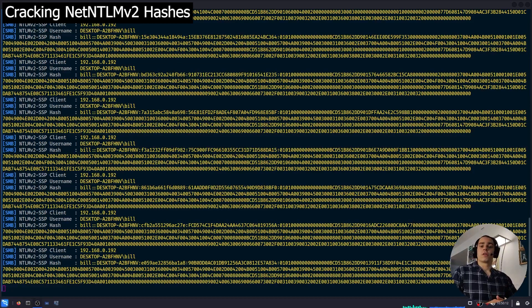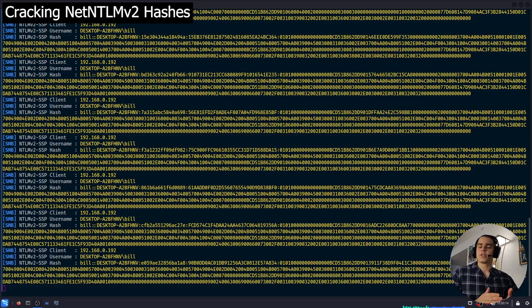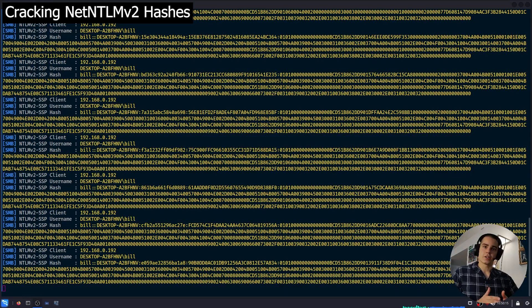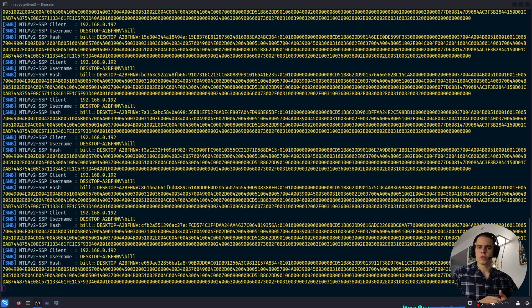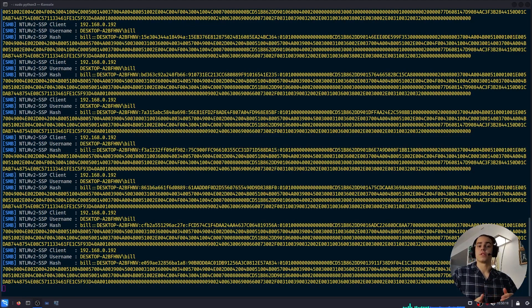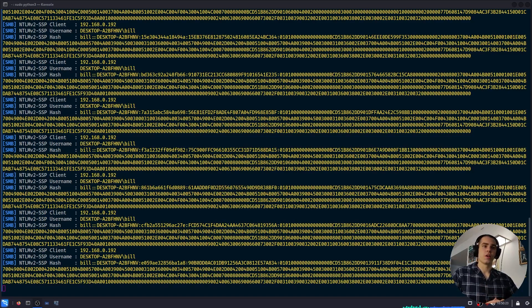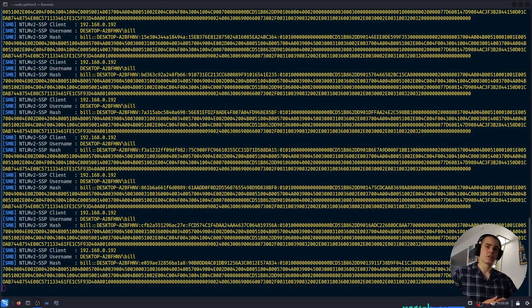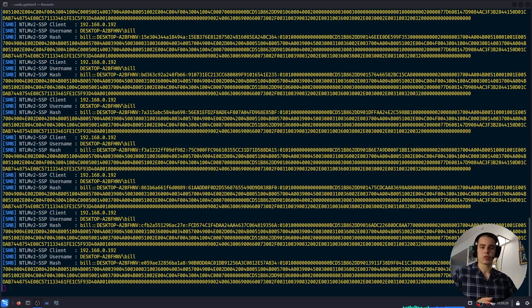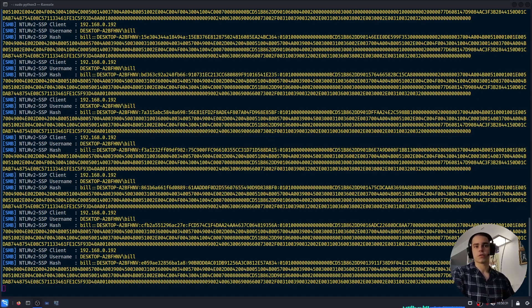So far, I've shown you three ways to leak NTLMv2 hashes, but what do you do with them? Well, if the user whose hash you've captured set a weak password, then it may be possible to crack it. For the purposes of this video, Bill has unfortunately used a password which appears in rockyou.txt and can be cracked very easily.